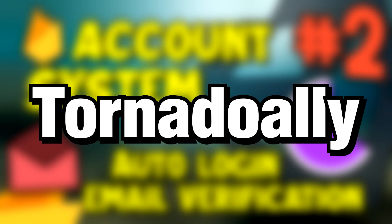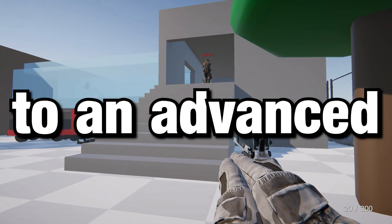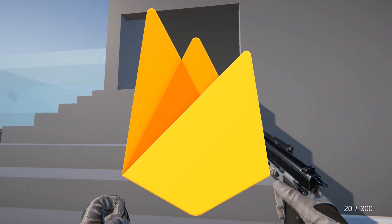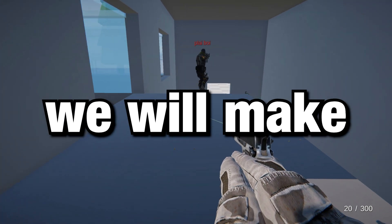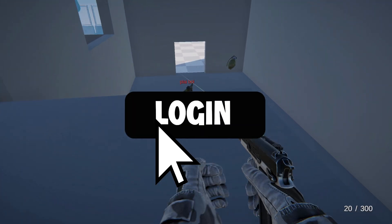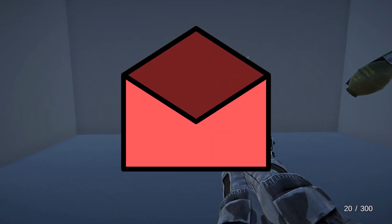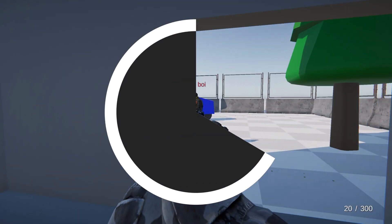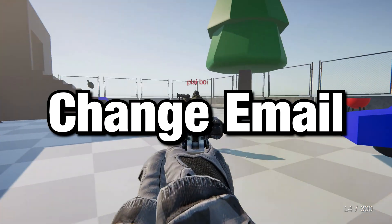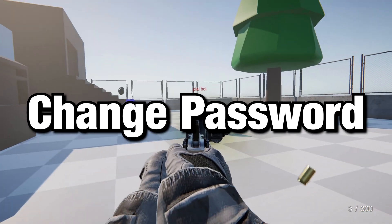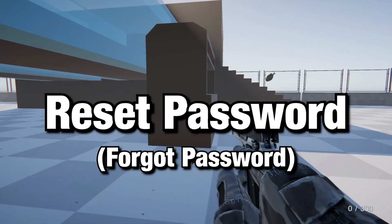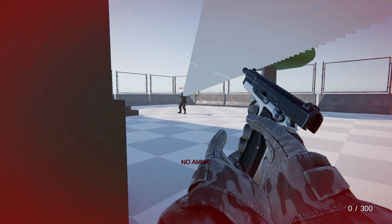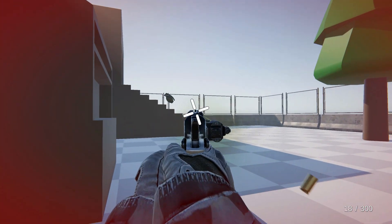Welcome everyone, I'm Tornado Ally. This is the second part to an advanced Firebase tutorial series in which we will make login, register, email verification, auto login, profile pictures, change email, change password, reset password, and finally the ability to delete your account.